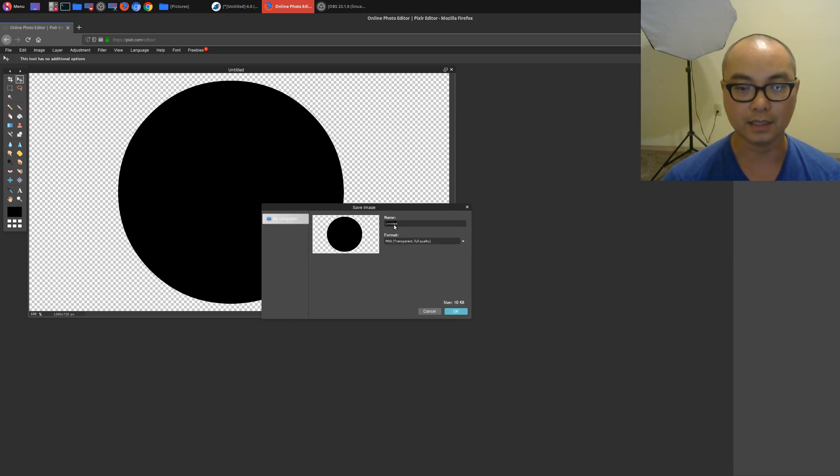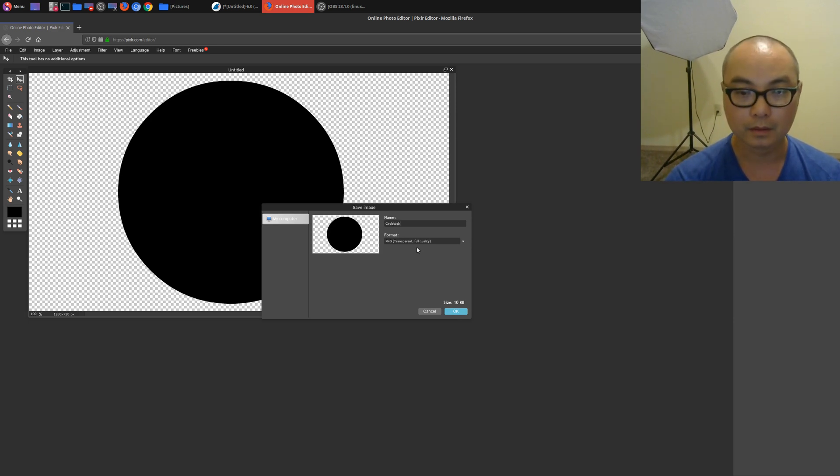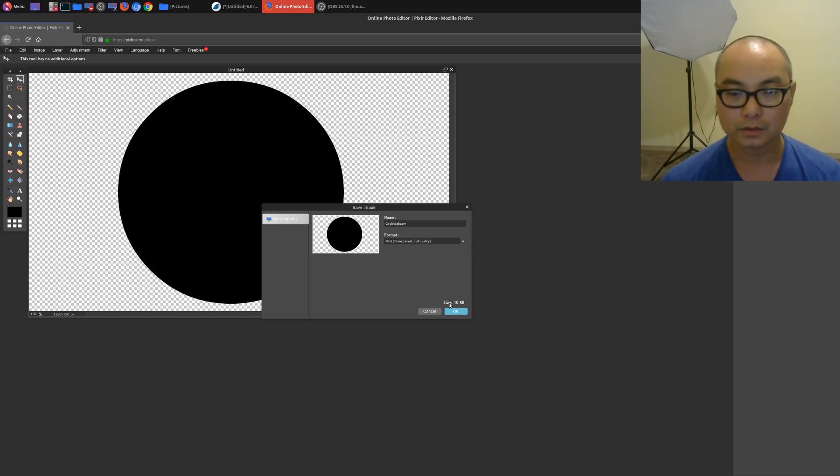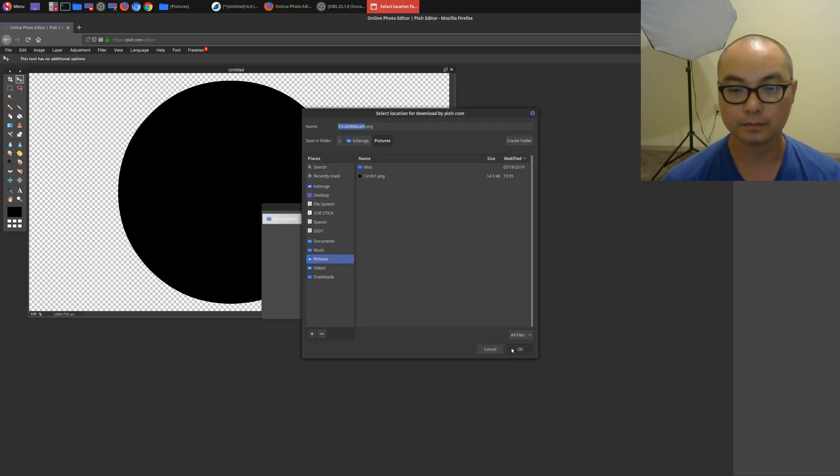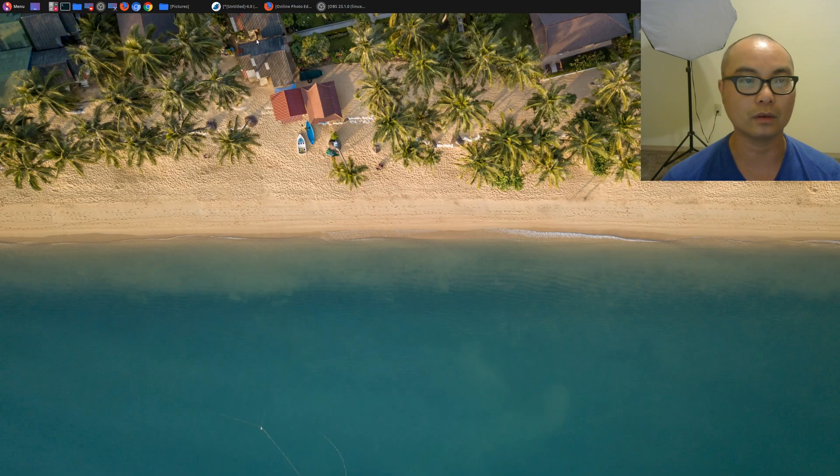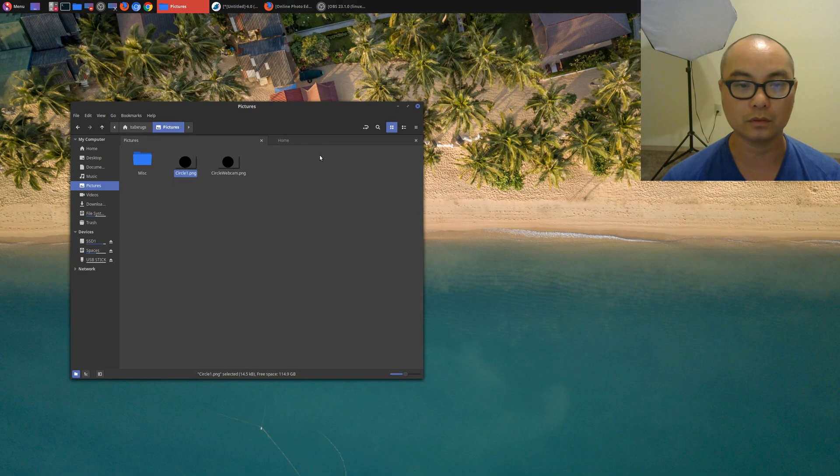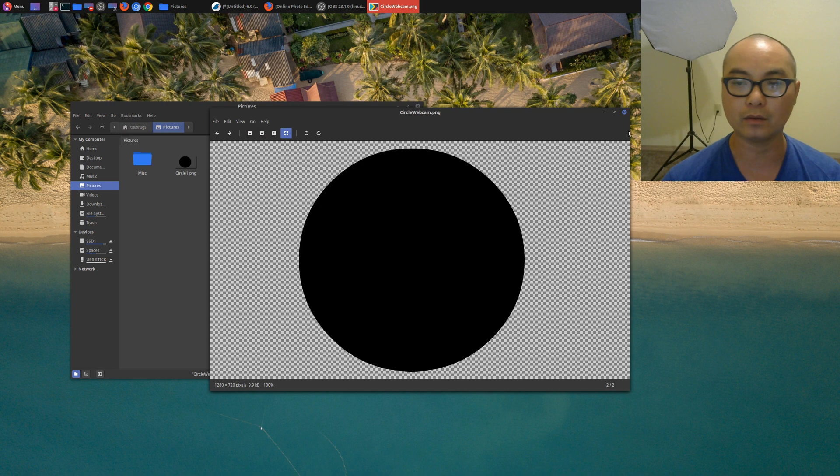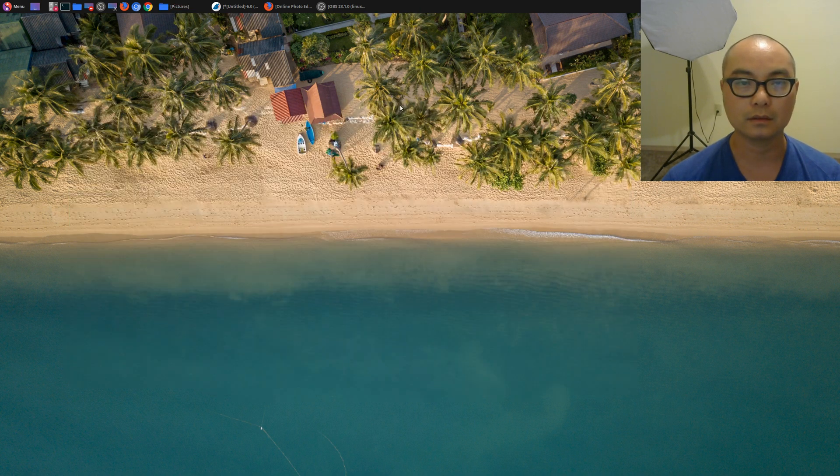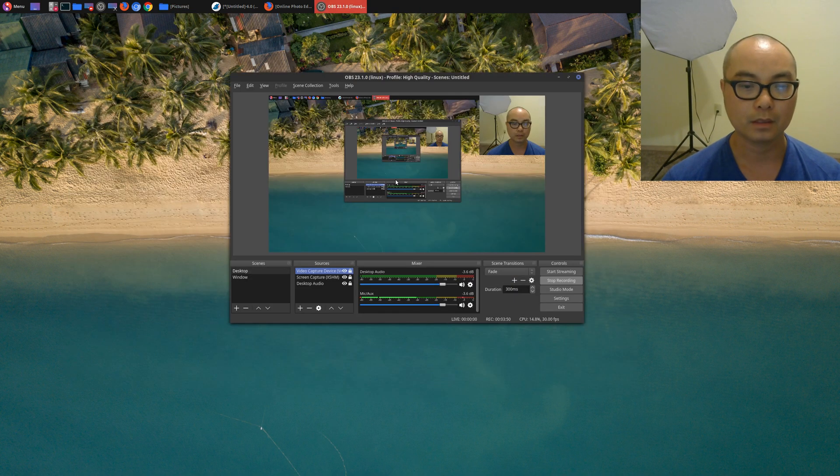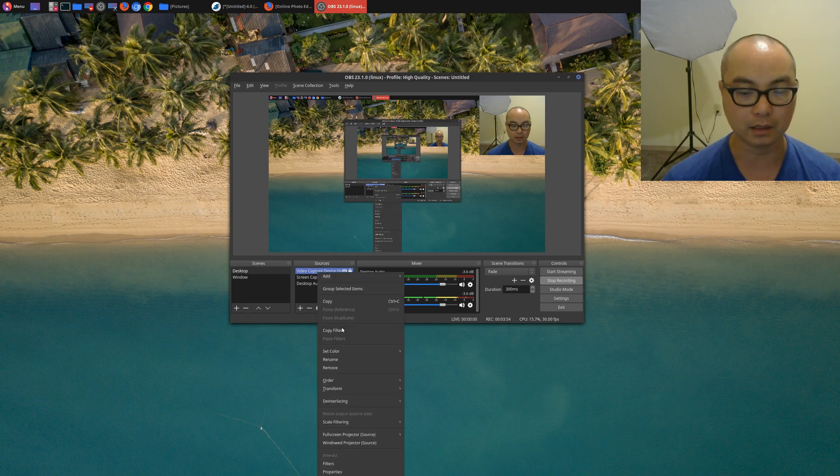And you can name it. I'm just going to name this circle or maybe circle webcam, okay. So, okay, I'm going to save this under pictures. So now that you actually have your circle shapes right here with the transparent background, you can now use this in OBS. So go back to your video capture source, right-click again, go to filters.